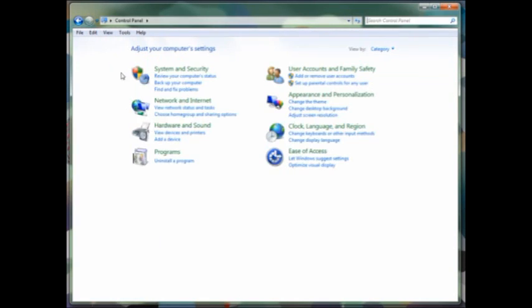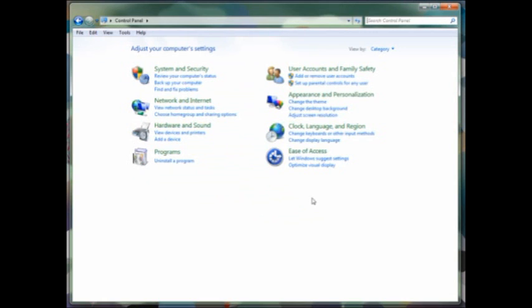And that's the Windows 7 control panel. Lots of new features, as well as some very familiar features that you'll remember from previous versions. Have a great day, everybody.